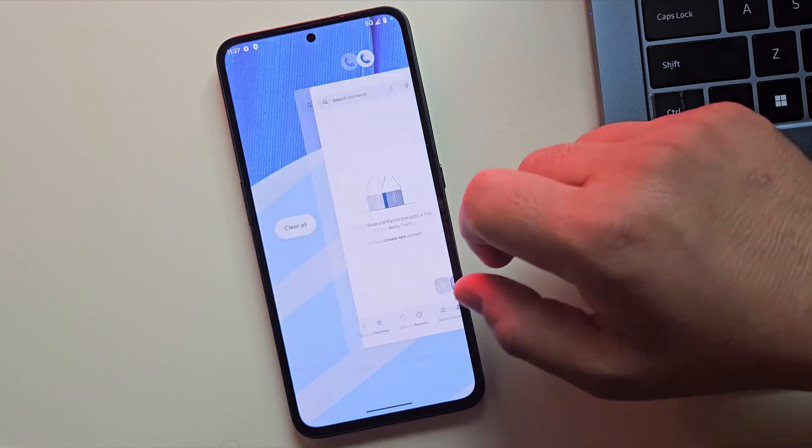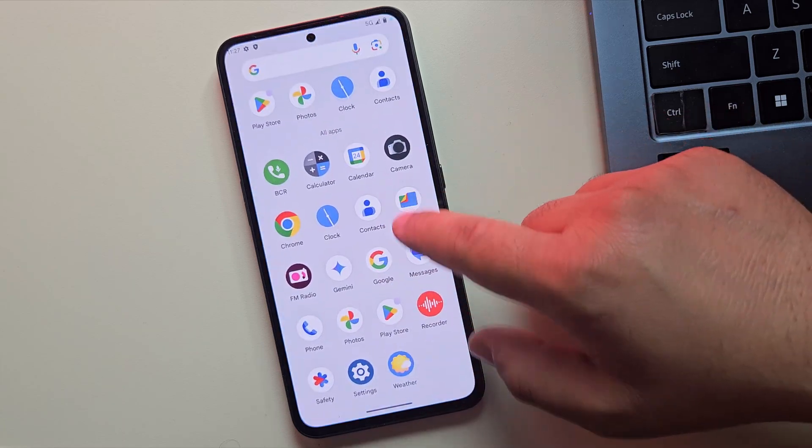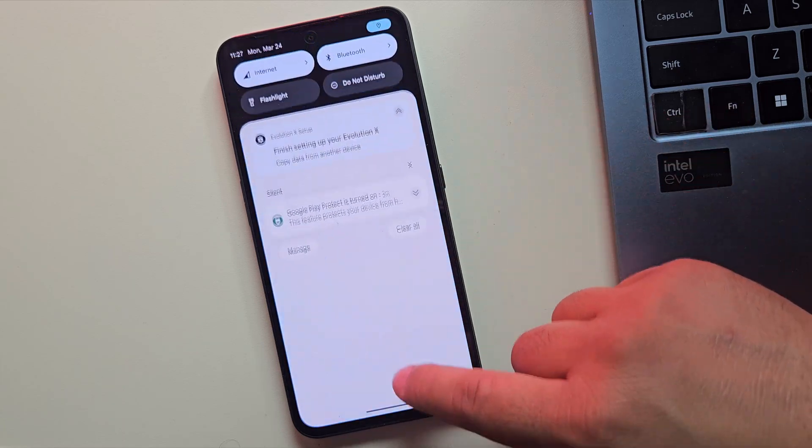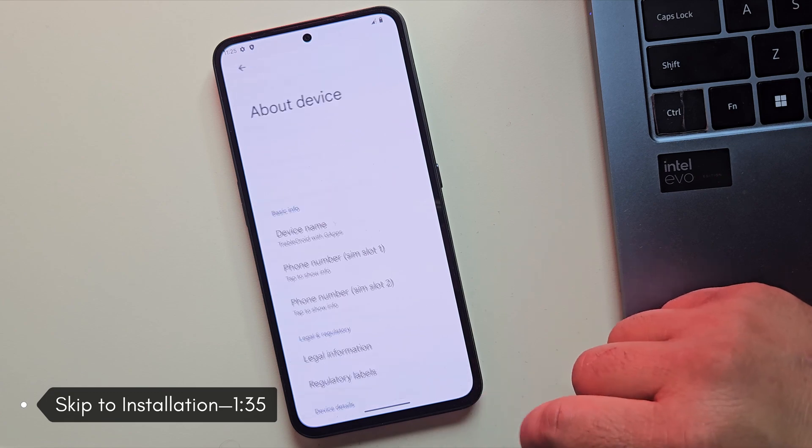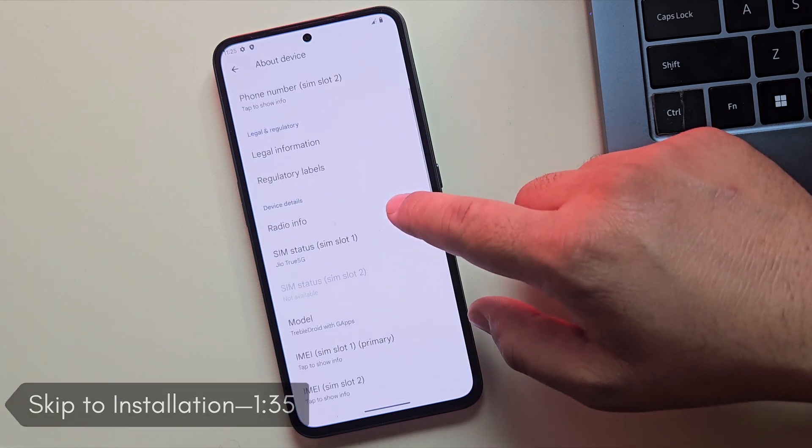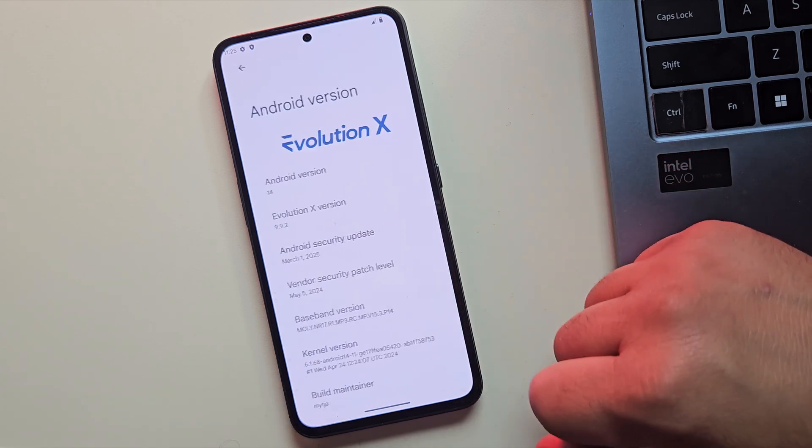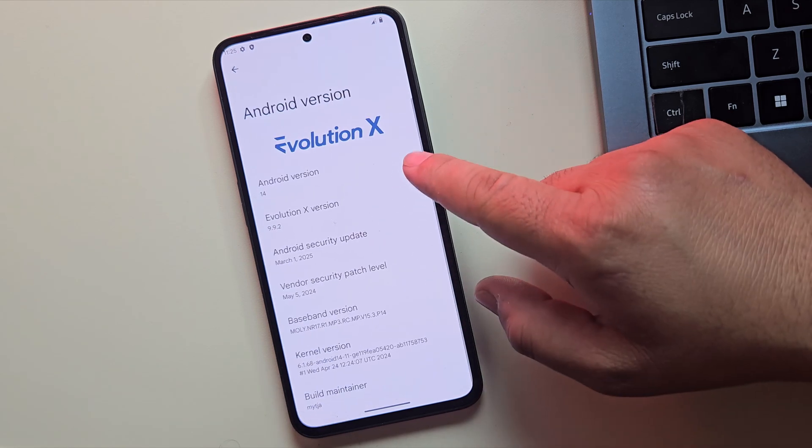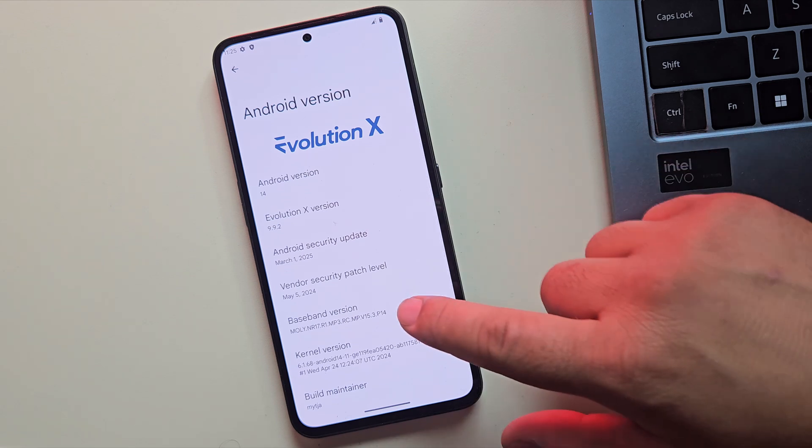Hey guys, I just installed an awesome custom ROM on my phone called Evolution X and let me tell you, it's a game changer. Check this out, it's running on Android 14, comes with zero bloatware and it's buttery smooth.